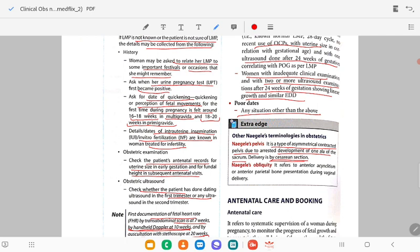This is the two Naegele terminologies in obstetrics. If there is no complaint, mention that the patient has come for a routine antenatal checkup or is admitted for safe confinement.